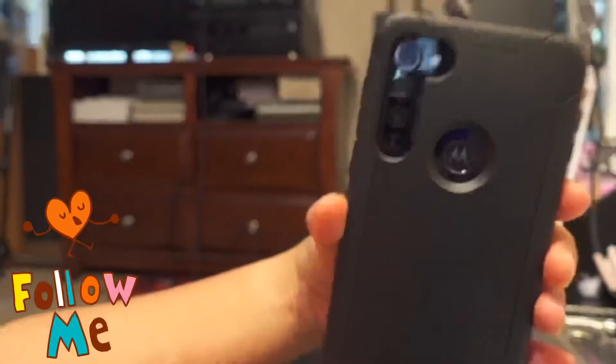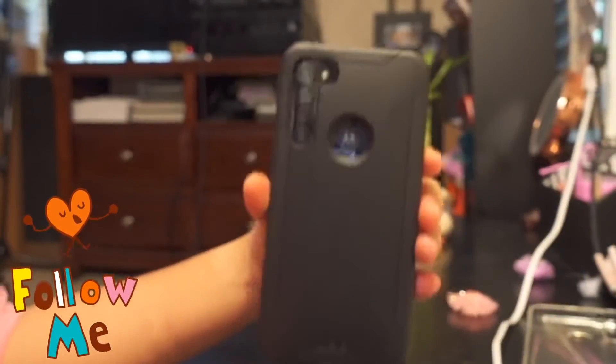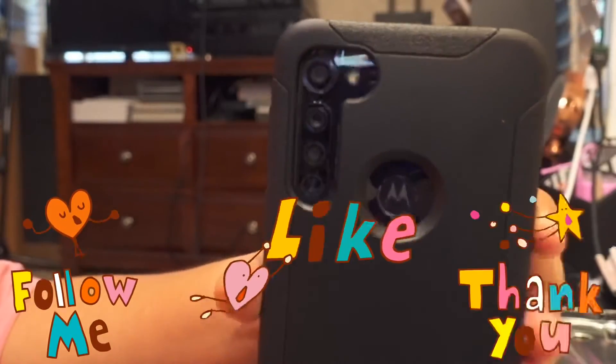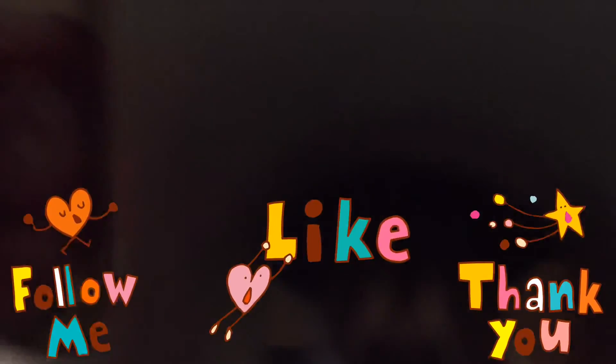Alright, so there you have it. It's perfect. Perfect fit. Perfect everything. Love, love, love. Thank you for watching.